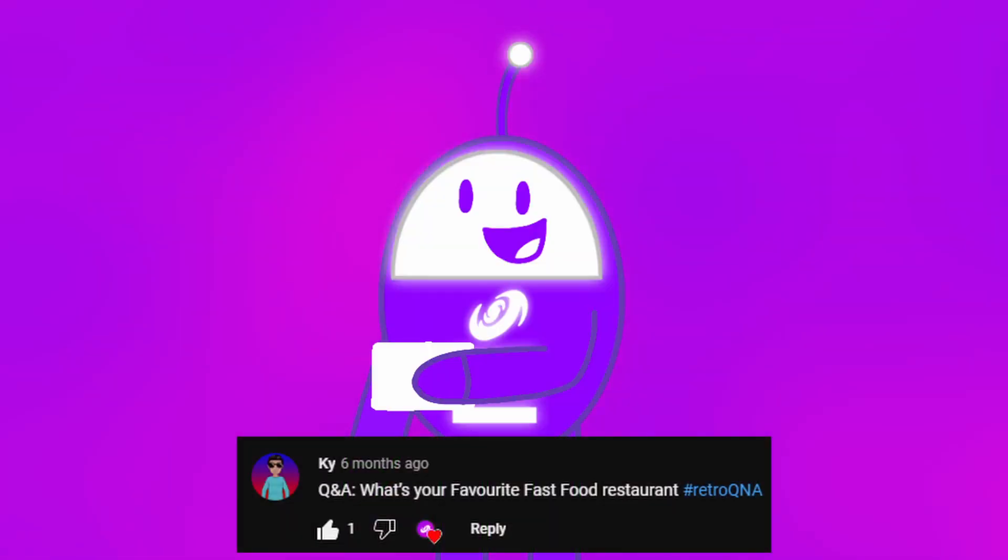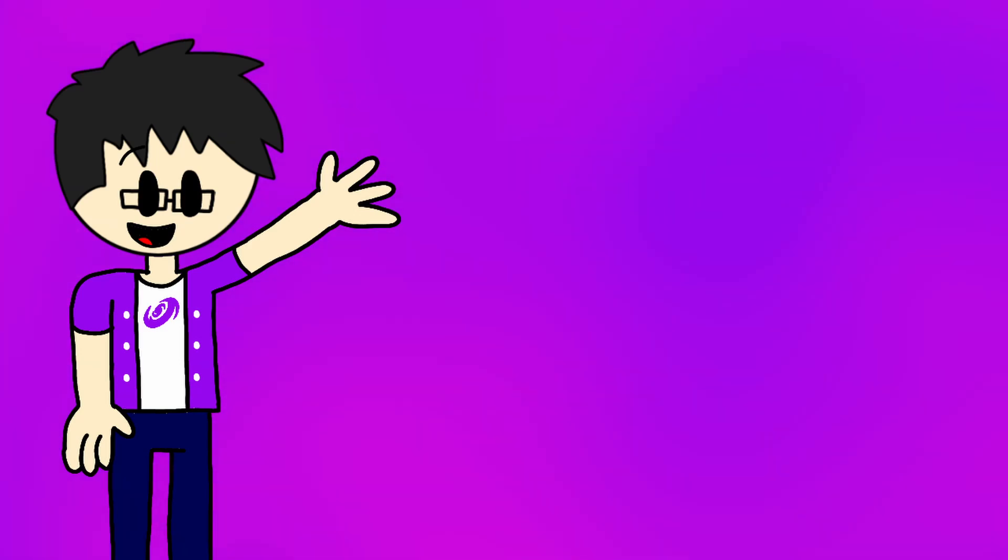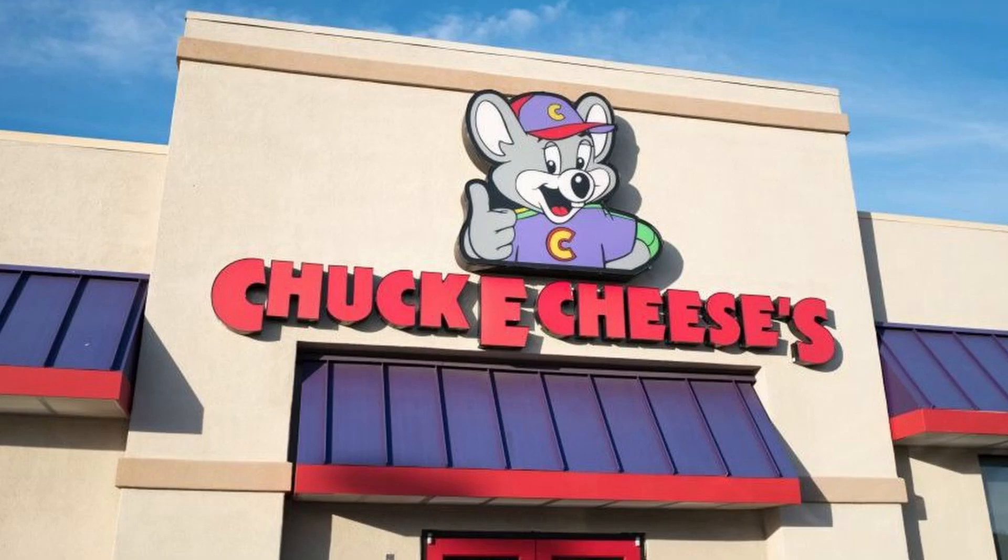Ken asks, what's your favorite fast food restaurant? My favorite fast food restaurant has got to be Domino's, because it's obvious that I love pizza and the menu is great. So much better than Chuck E. Cheese's. Again, no offense.